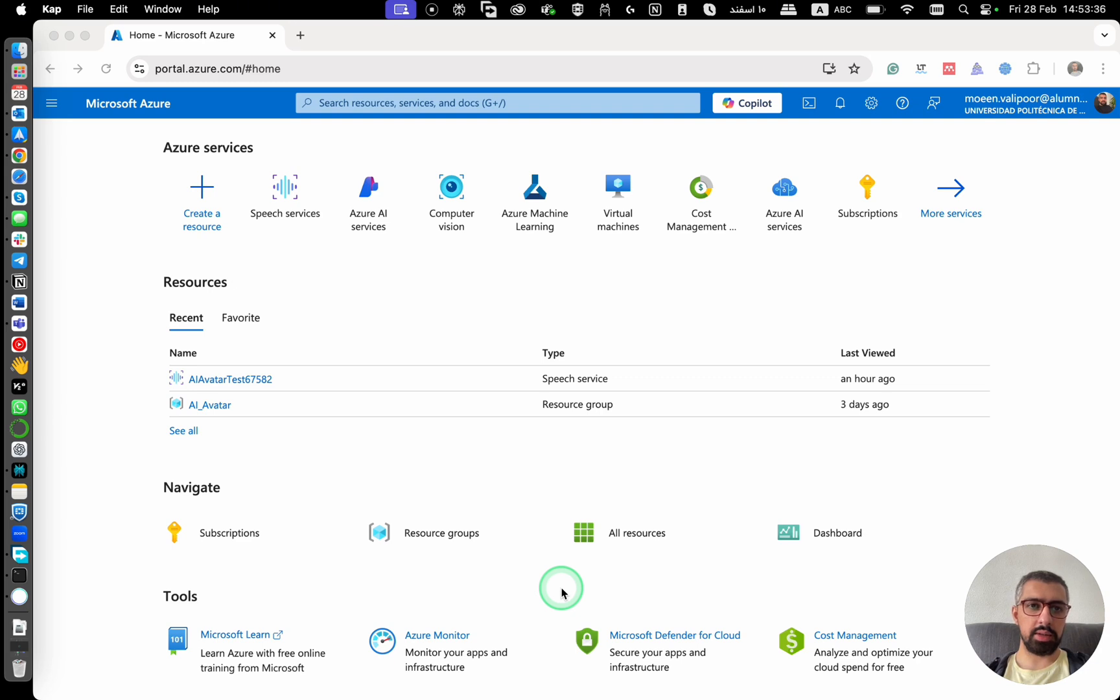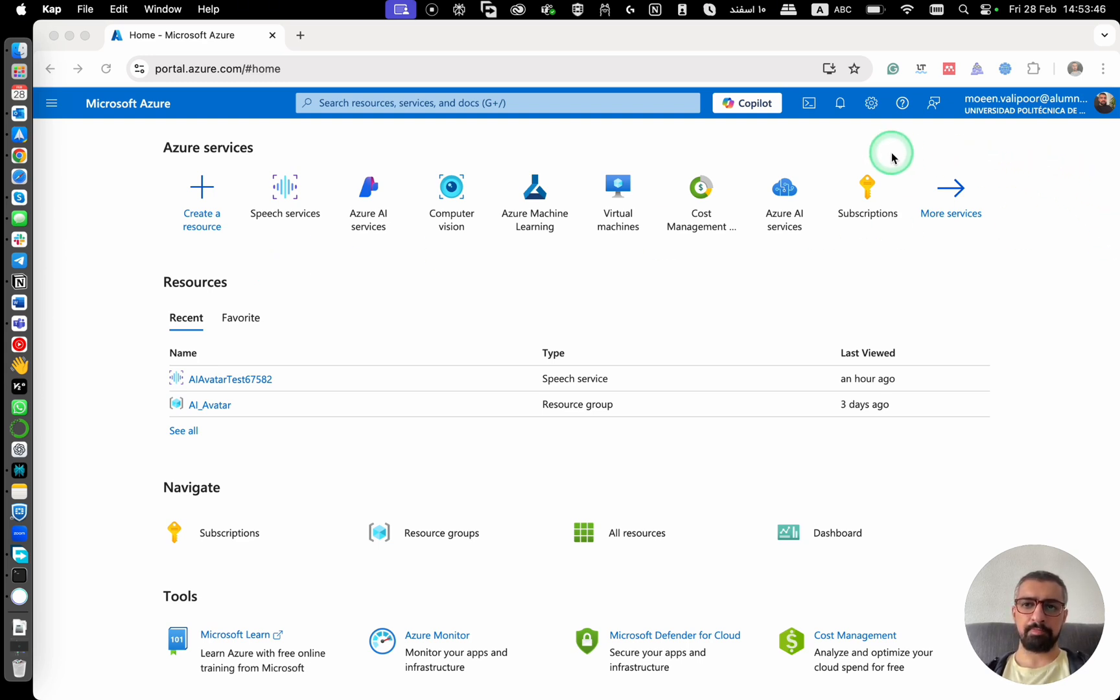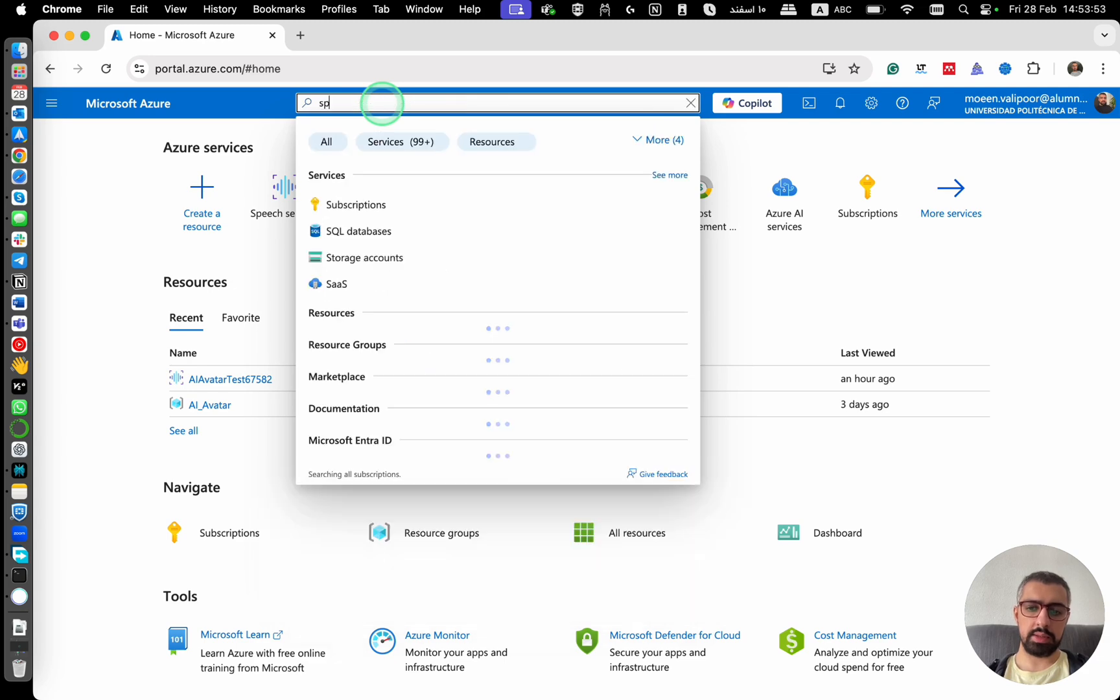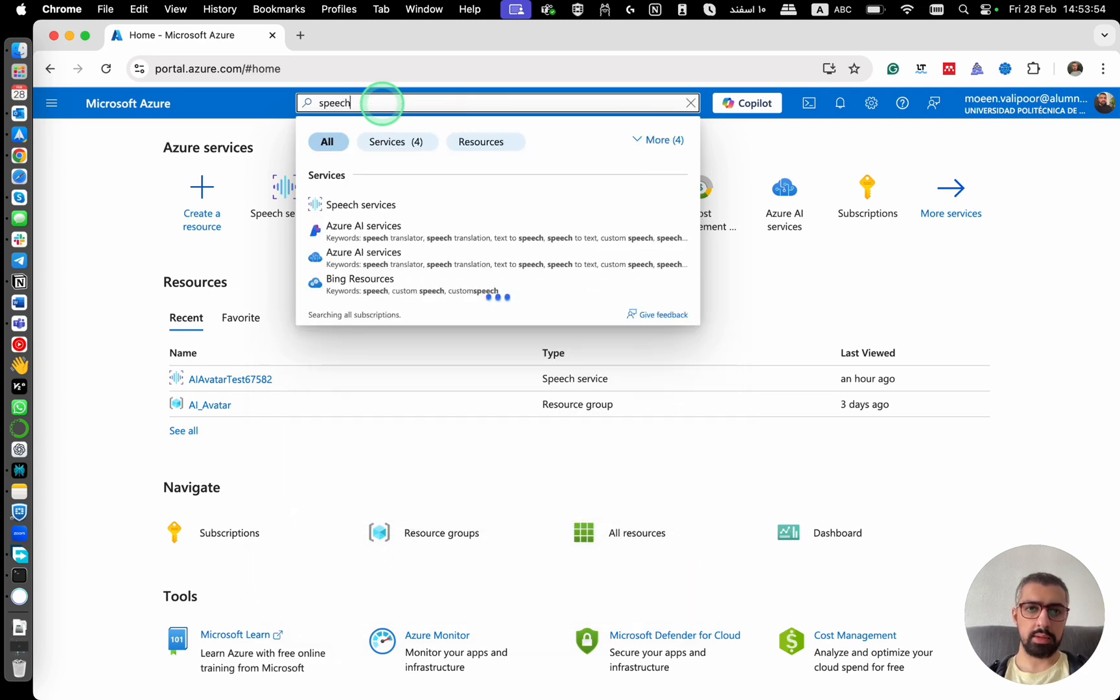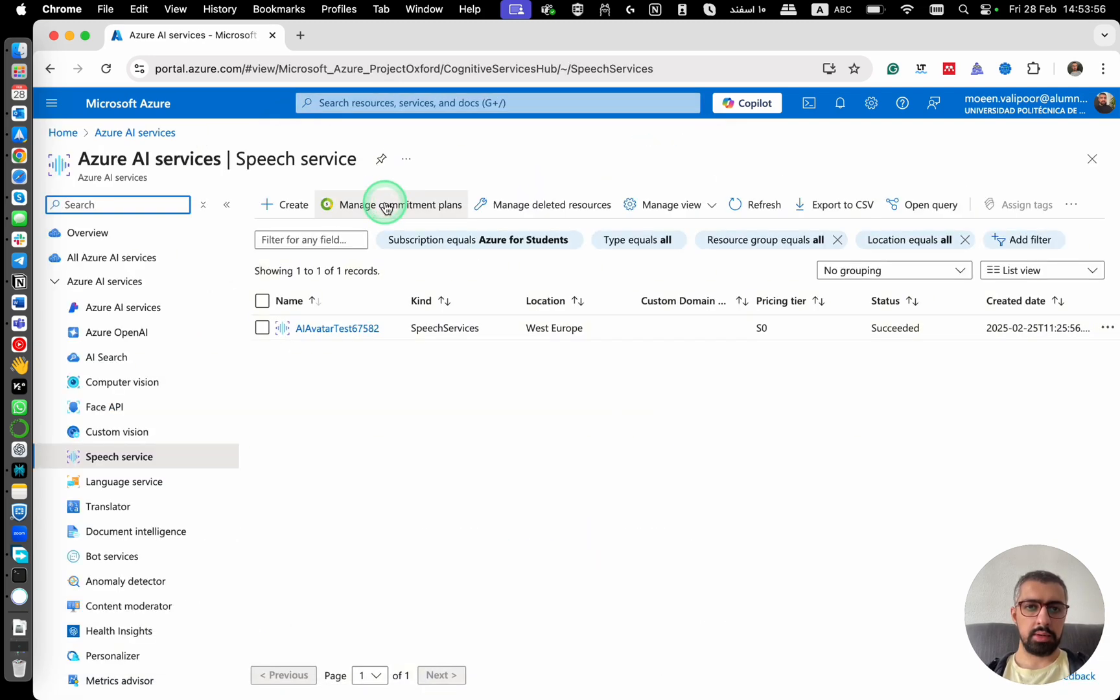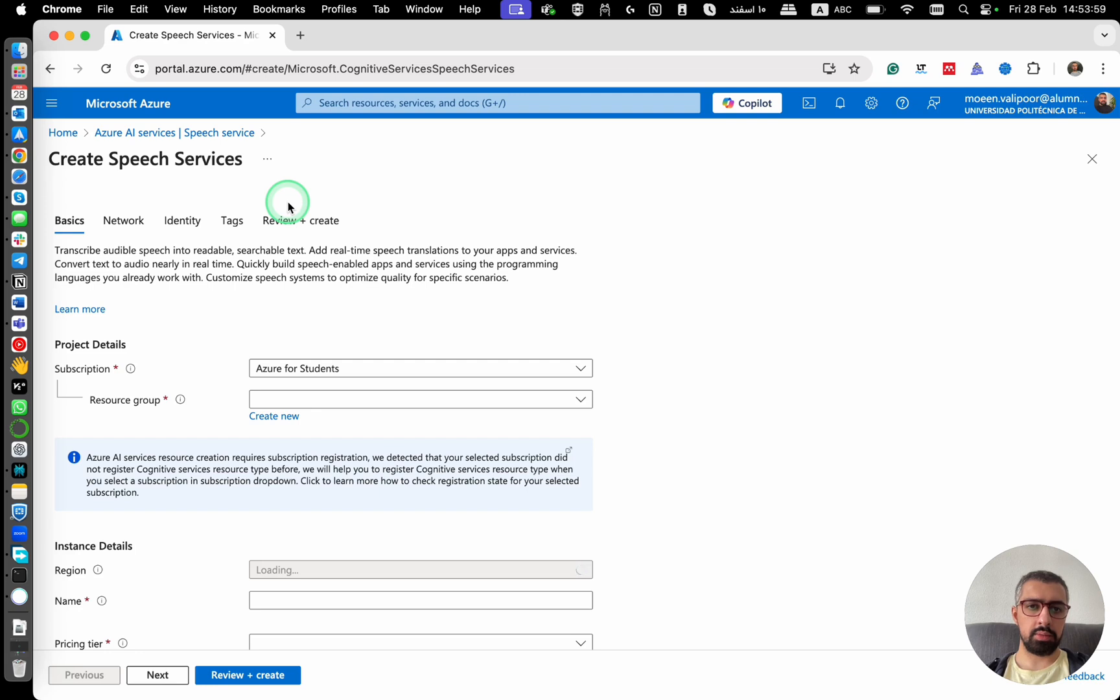You can create a free account on Microsoft Azure, which gives you around $200. I'm using my university account, but you can create your own account. And then here you search for speech services, and then here you create one.